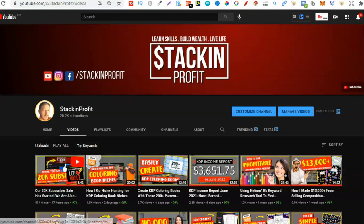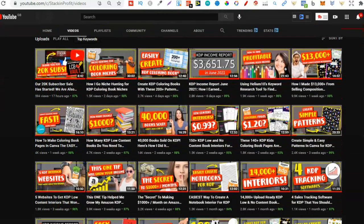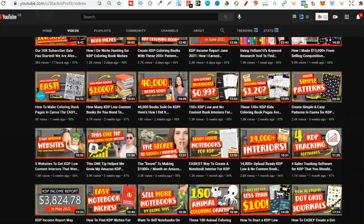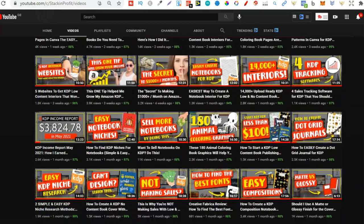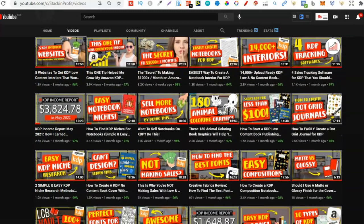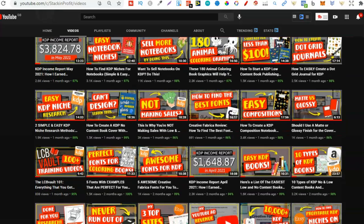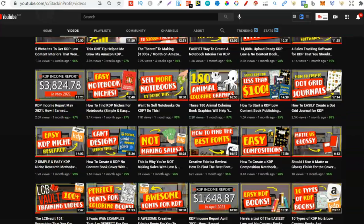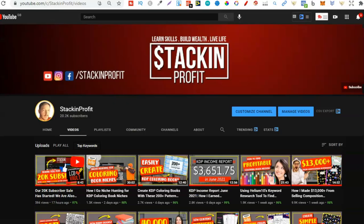Welcome back to Stacking Profit. My name's Paddy and over here we give you the tools and resources to learn, grow and master passive income streams so that you can live a life of freedom. In this video I'm going to share with you a brand new method for modifying ready-made KDP interiors.